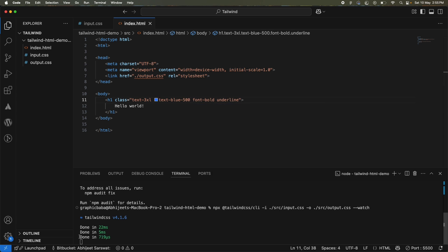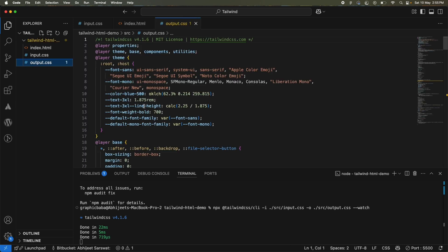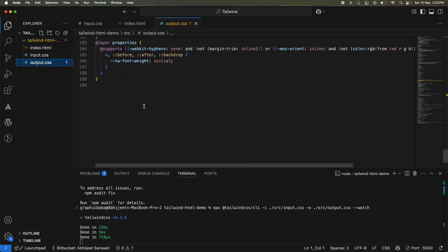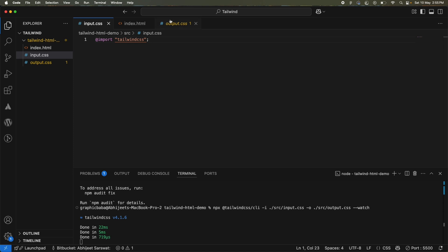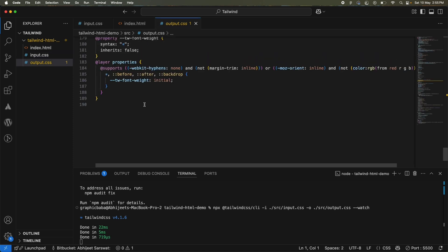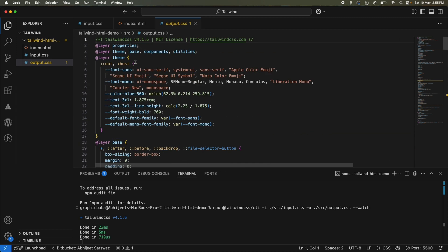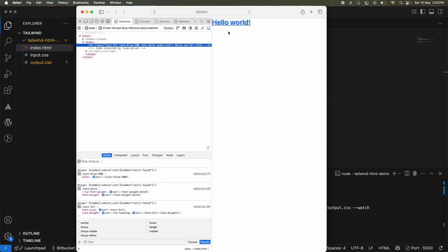As soon as I save, you can see the terminal has already updated — it has recompiled and created a new `output.css` with the updated classes. If you look at `output.css`, Tailwind generates this output CSS where all the classes defined in your HTML files are automatically compiled and the required CSS is produced. Let's go to the browser — and you can see it has applied the `text-blue-500` class and changed the text color. With Tailwind CSS v4 you now know how to use it in your project.